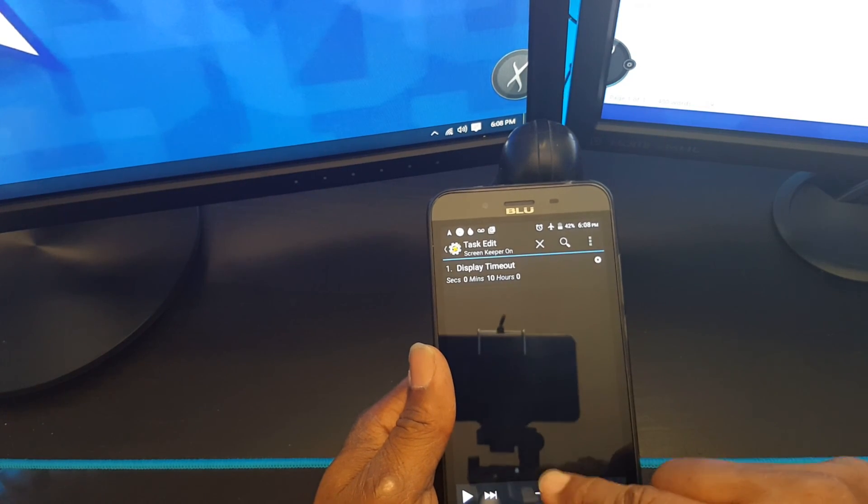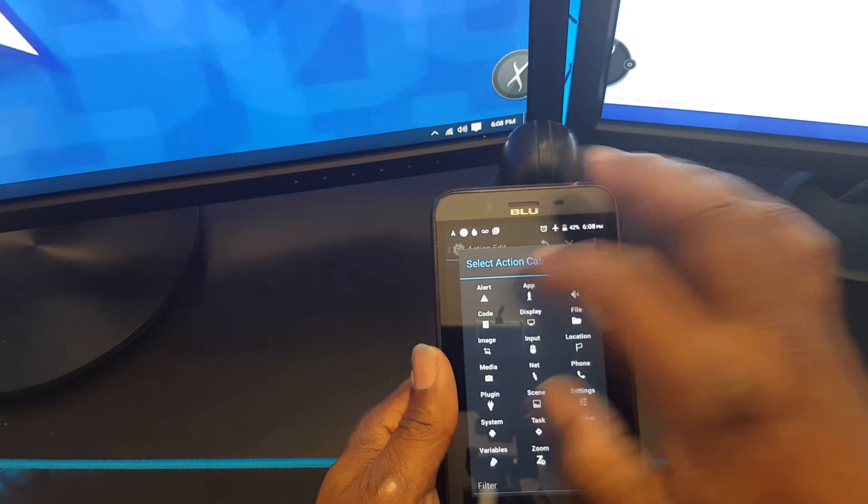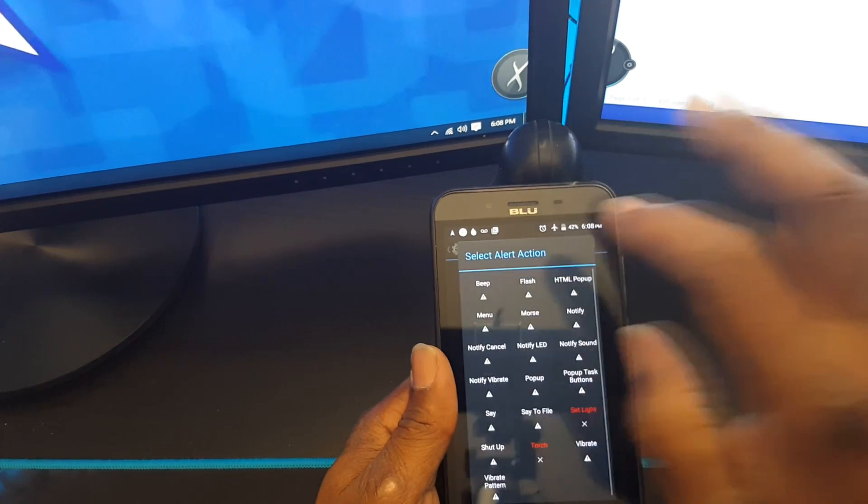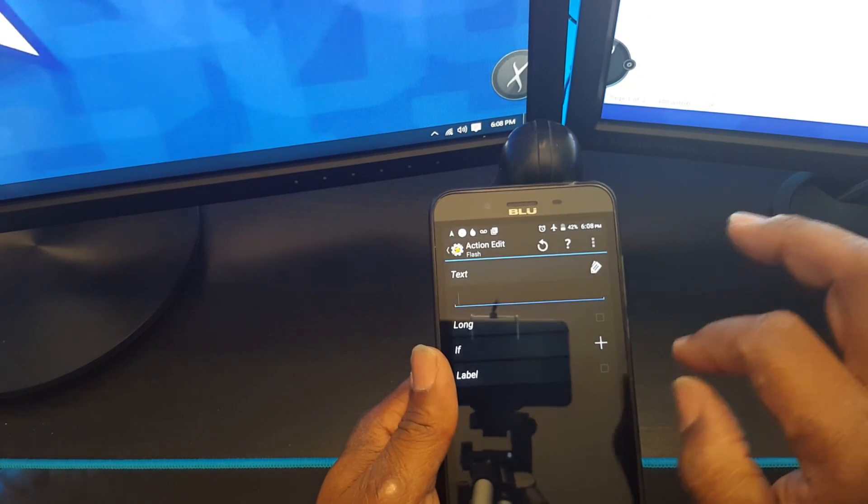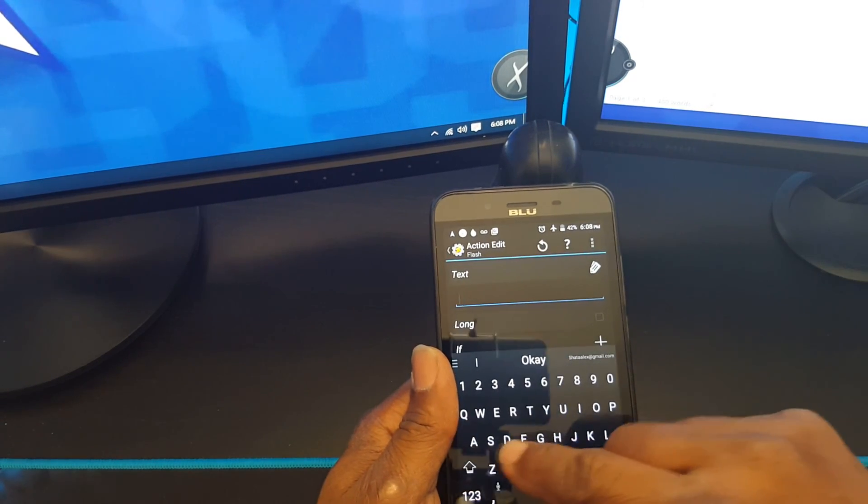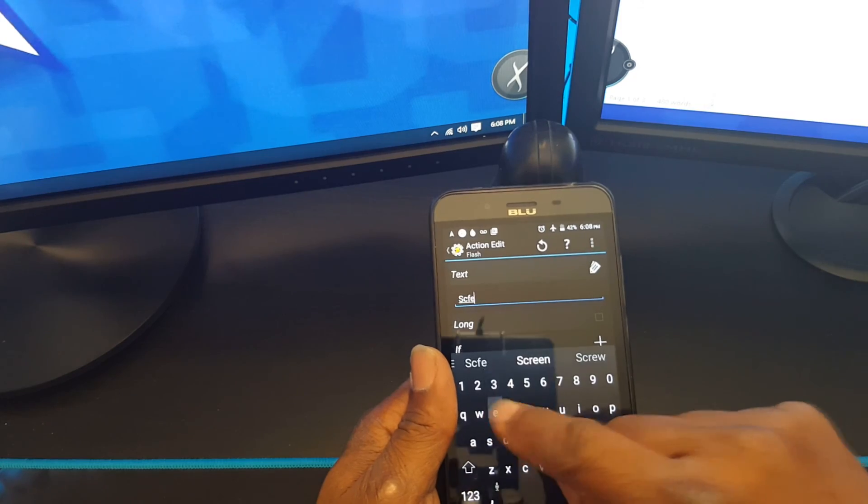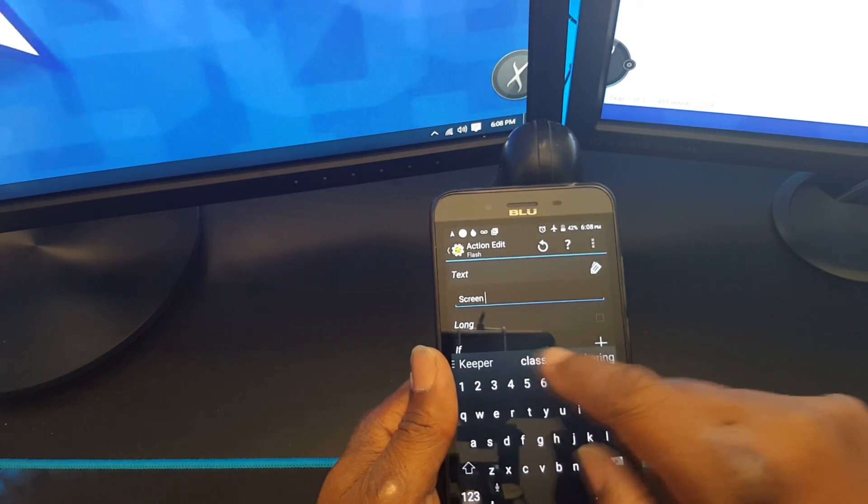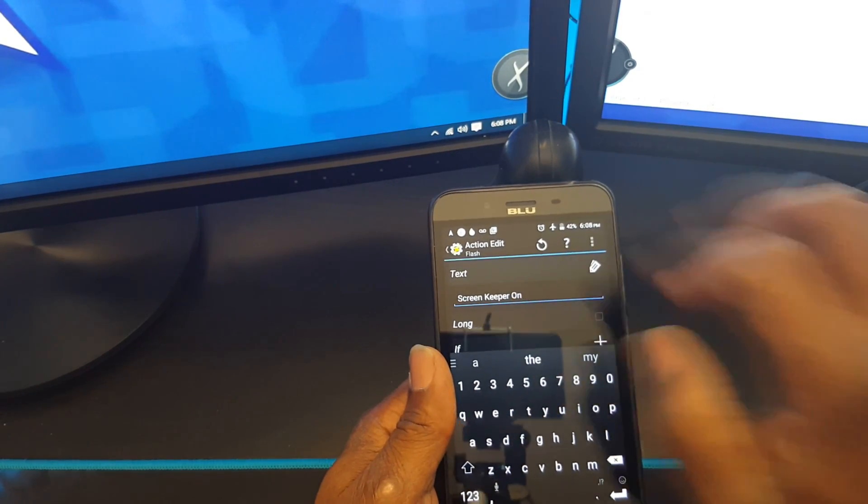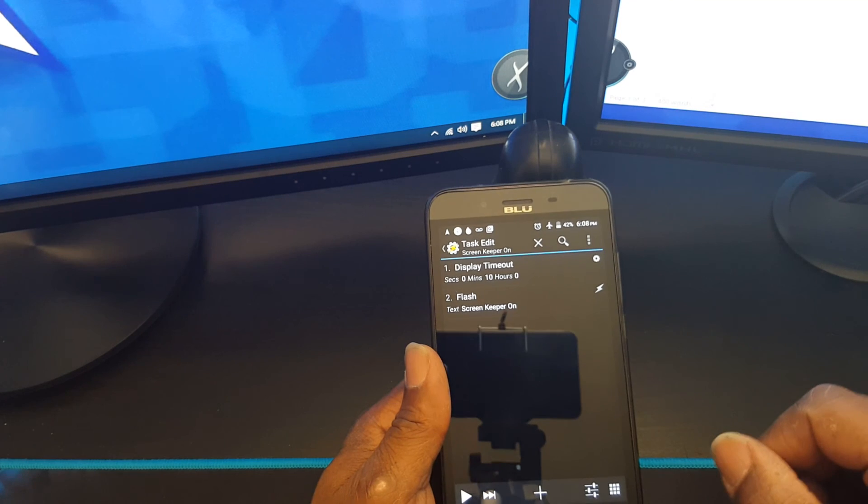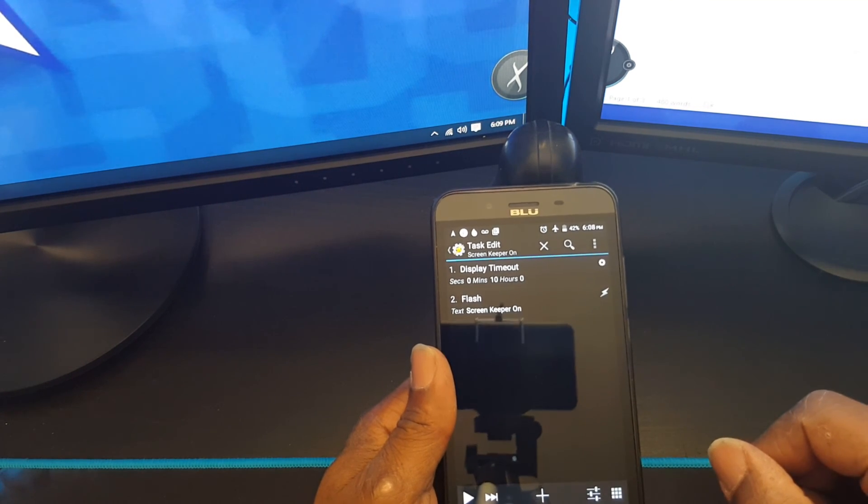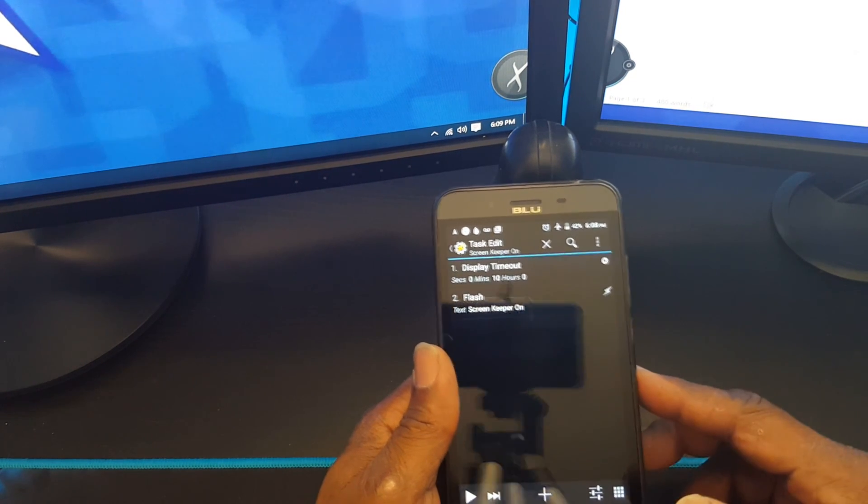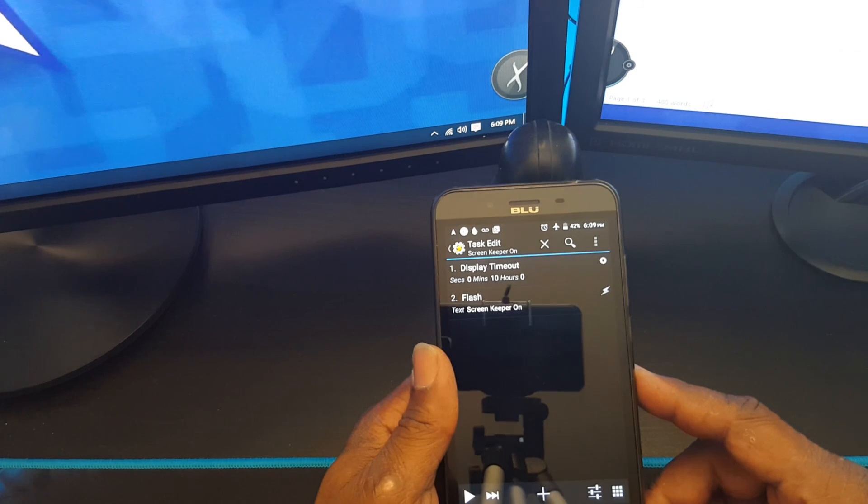Now I'm going to put a little notification alert, slash screen keeper on. Okay, got that made, so now...